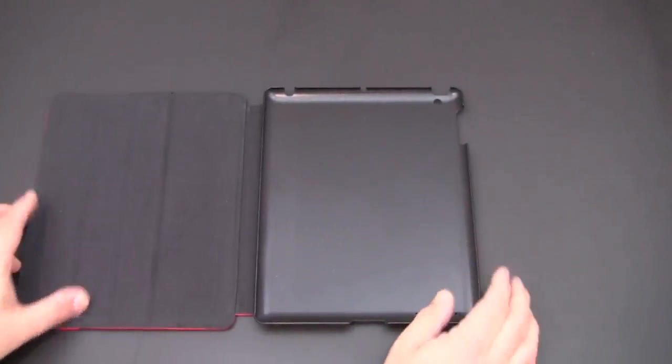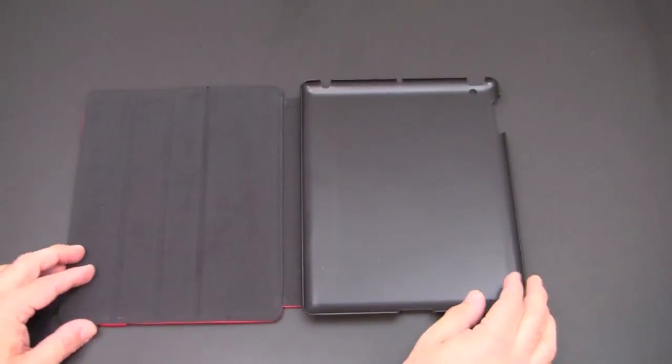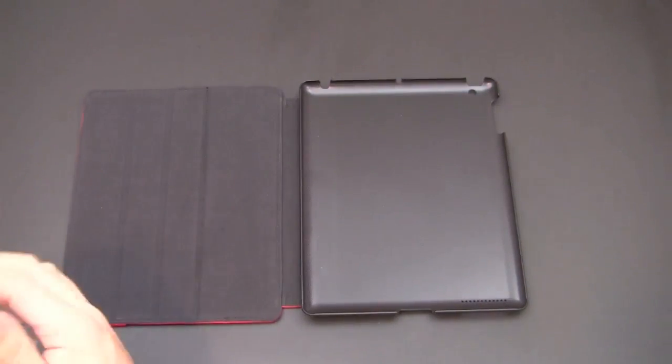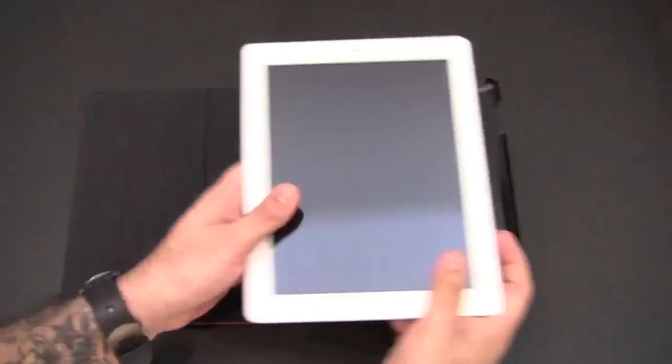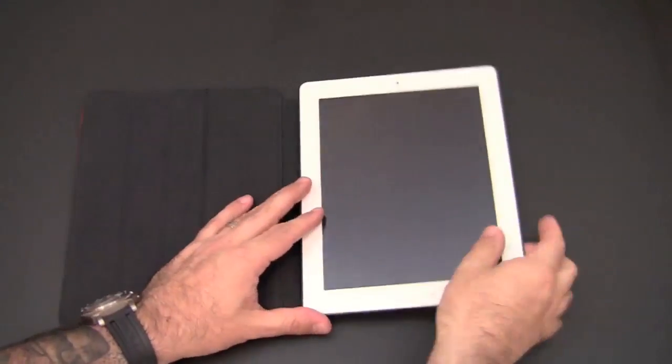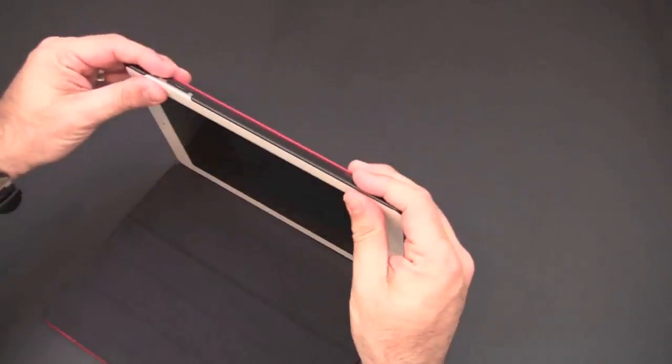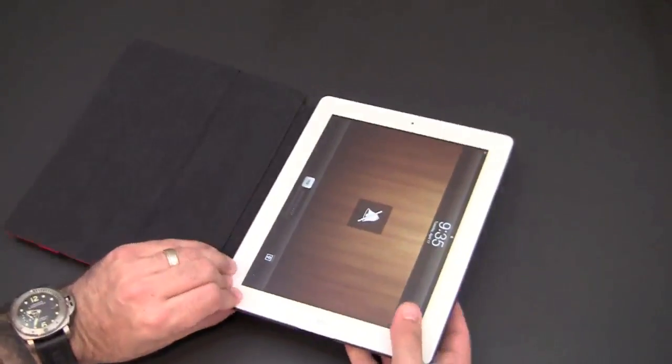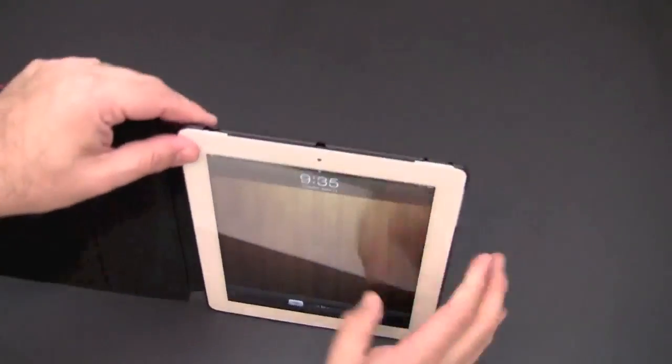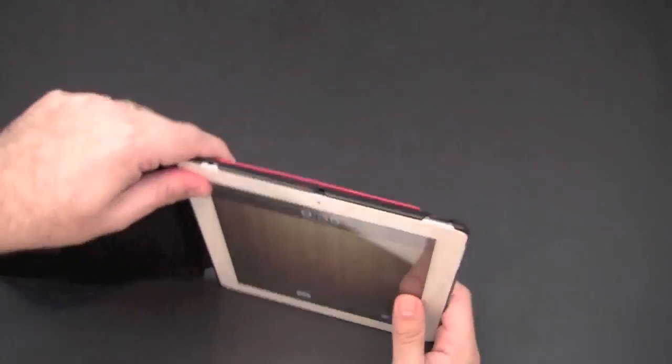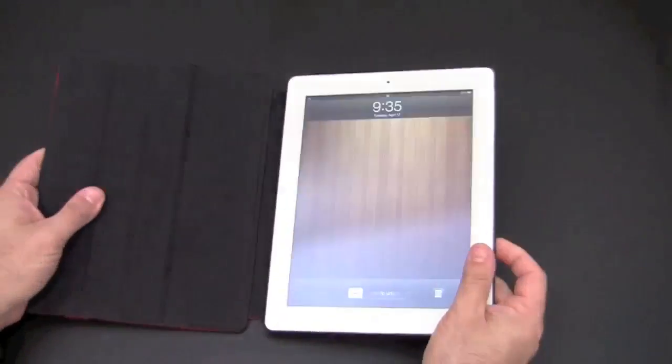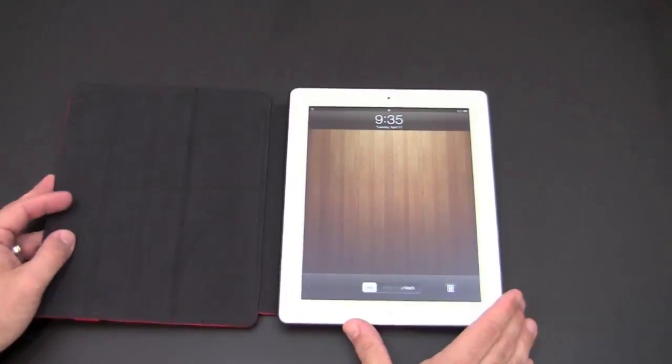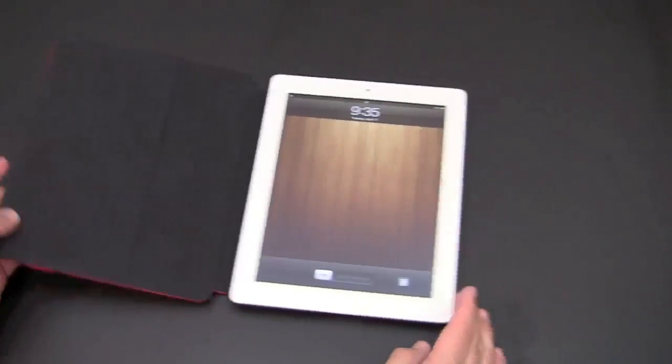So let's open up the case and insert the iPad inside. Grab my iPad here and place it inside the case. Snaps in quite nicely as you can see. Let's make sure it's all in there. Just like any snap on the back, you don't really have to worry about which way you go.